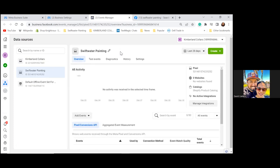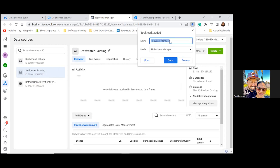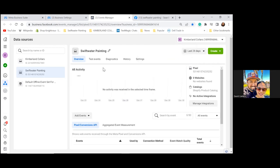Now go back — three lines to the top left. Actually, from right here we're going to bookmark this. This is the Pixel page. Go ahead and bookmark this page and name it 'Pixel' — P-I-X-E-L. Put it in that folder. That's it.